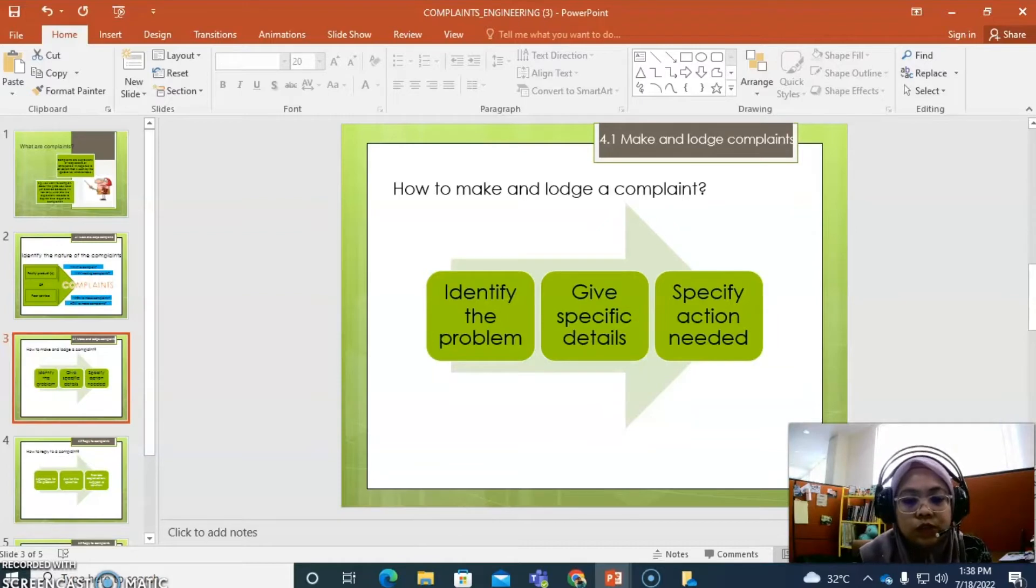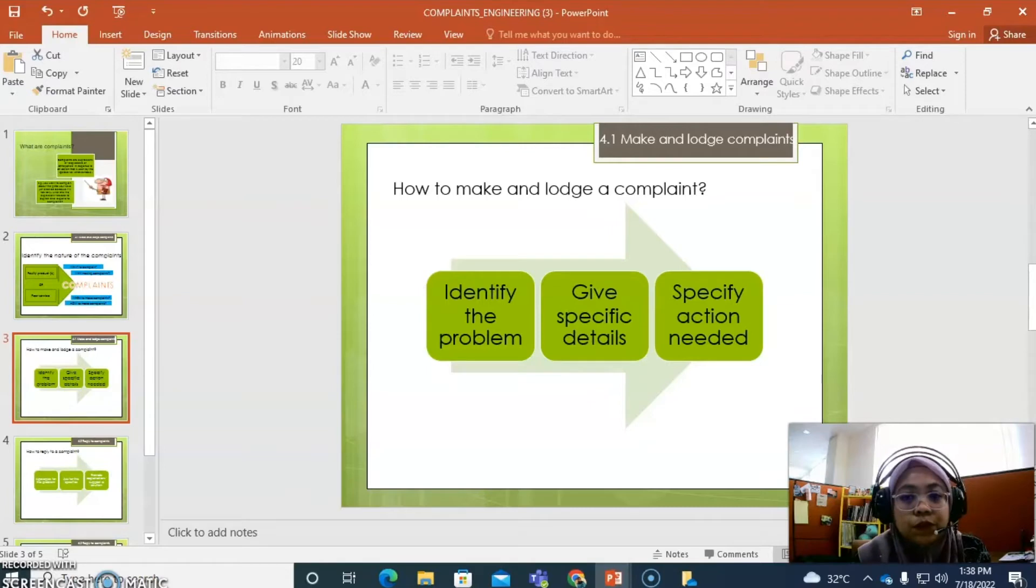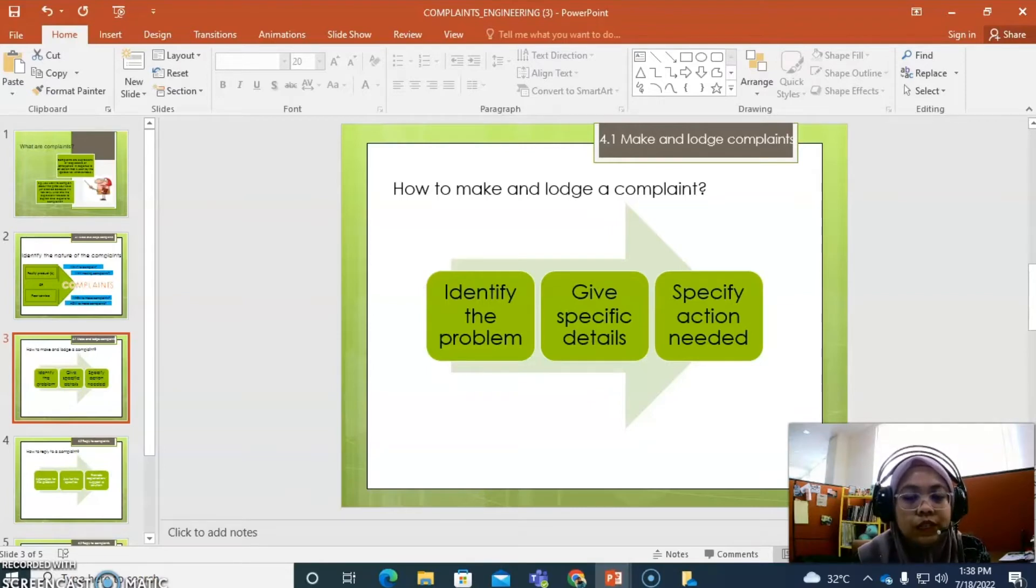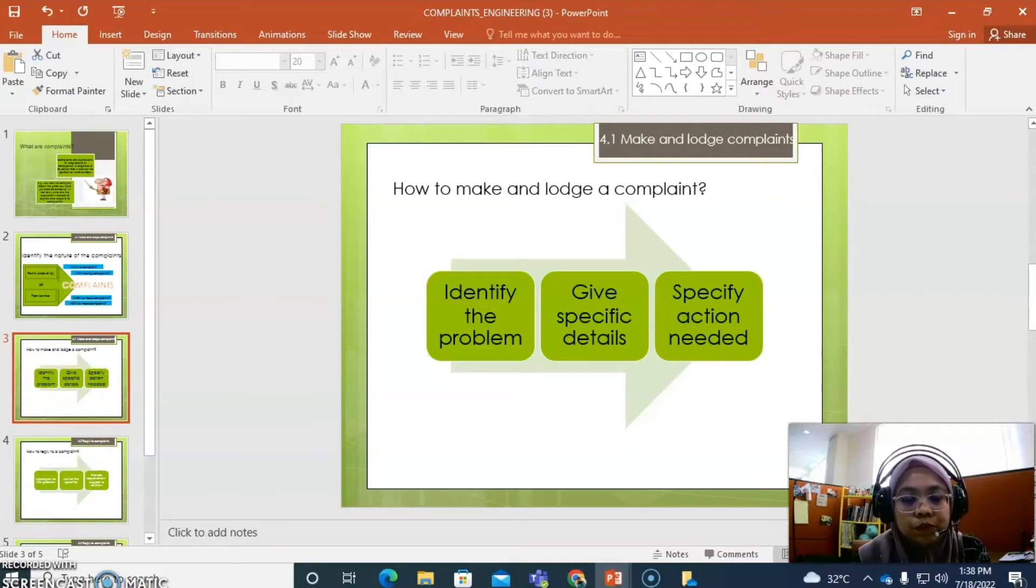As a user, how to make and lodge a complaint effectively. First, we need to identify the problem. Here, we need to list what is the main issue to make sure that we don't go overboard.